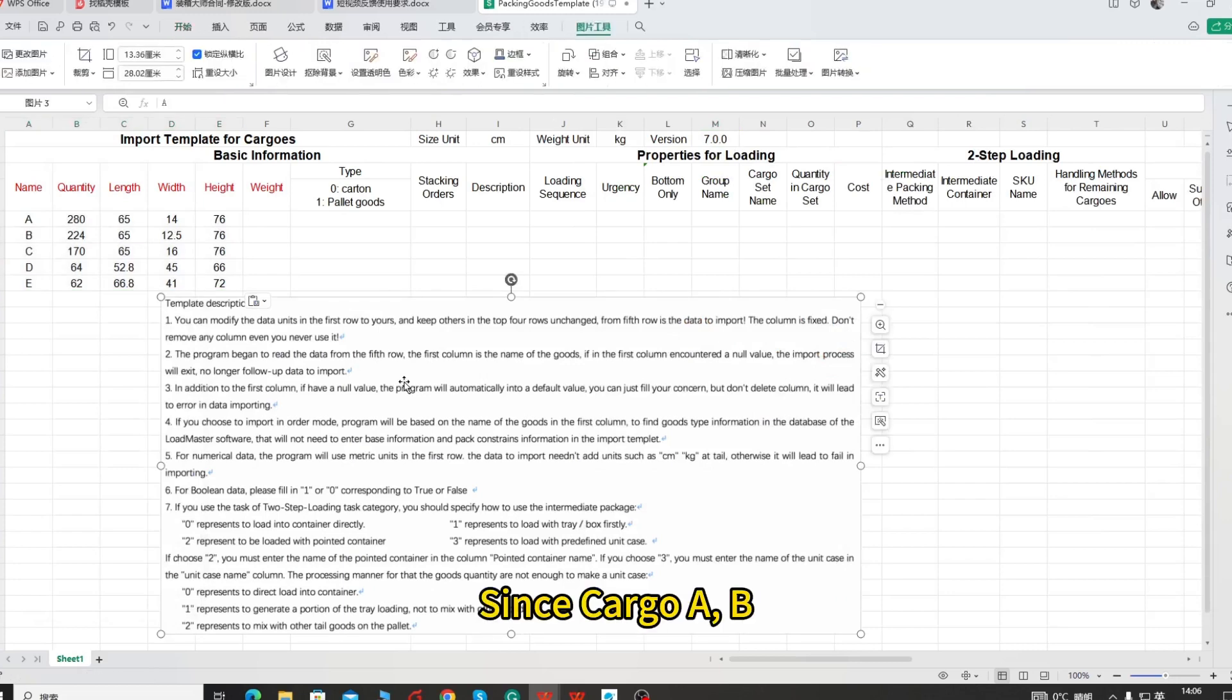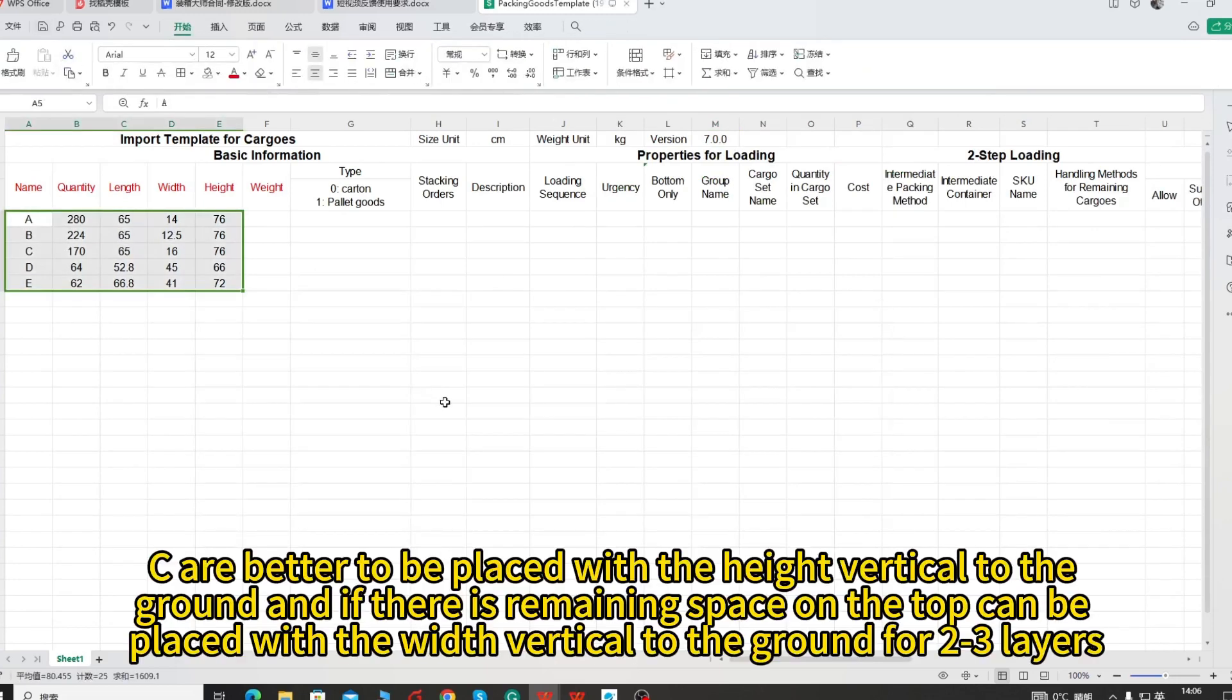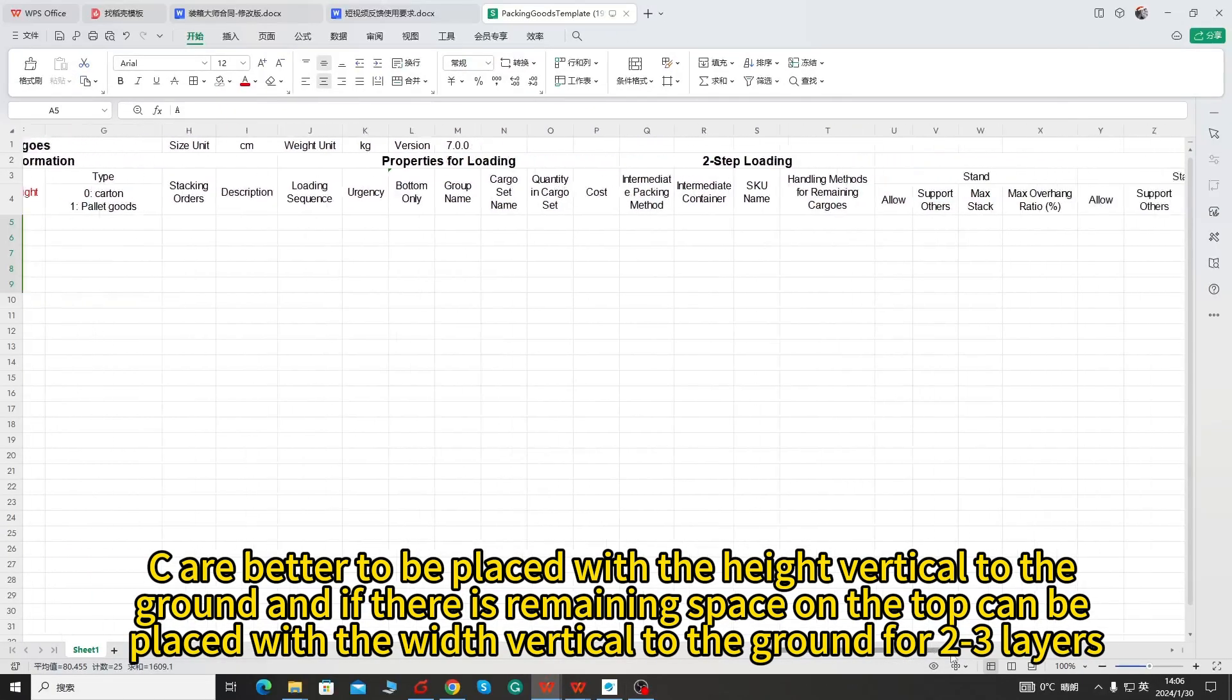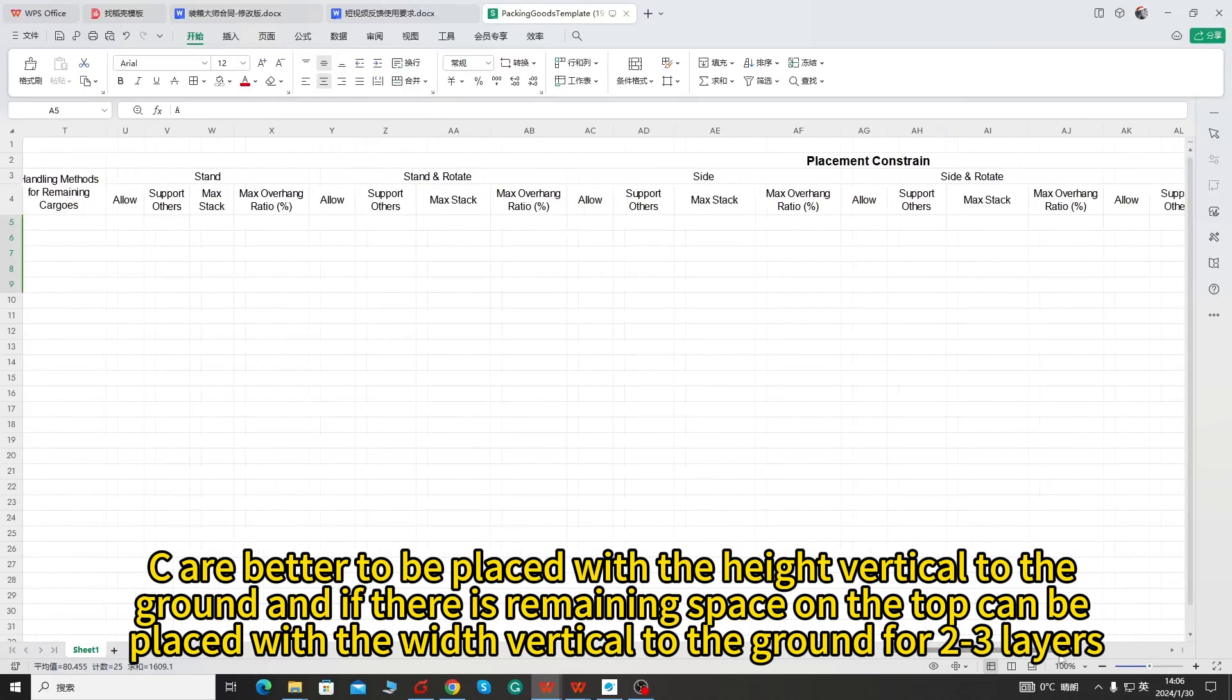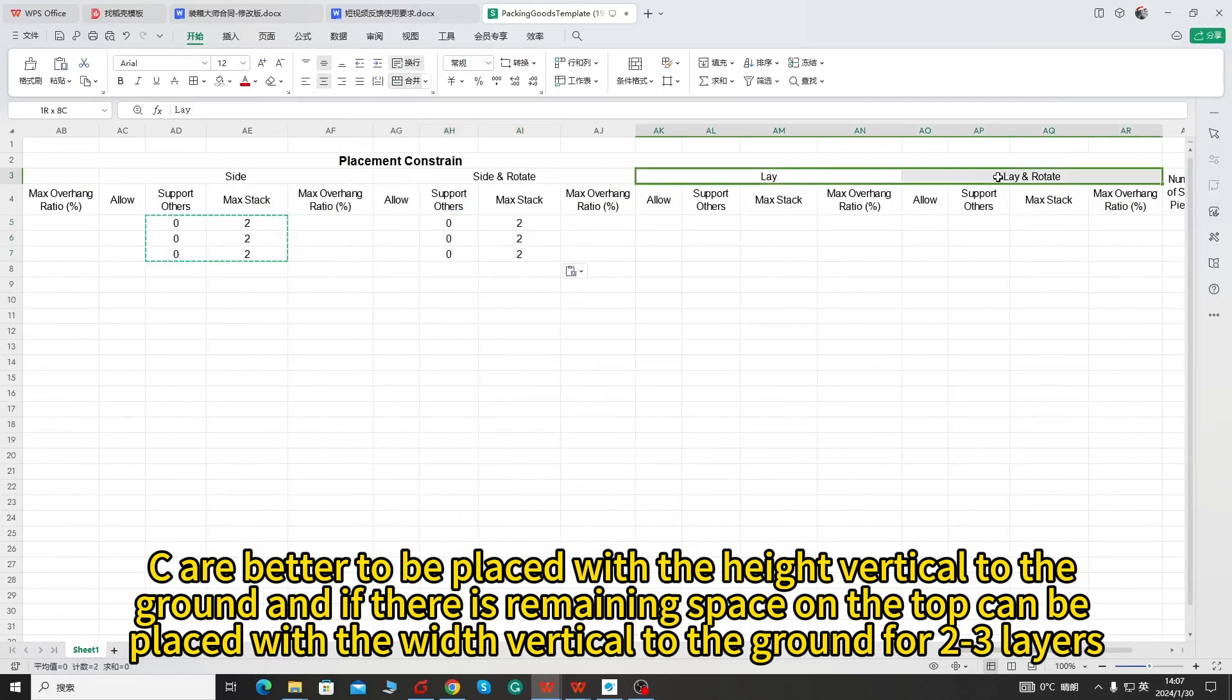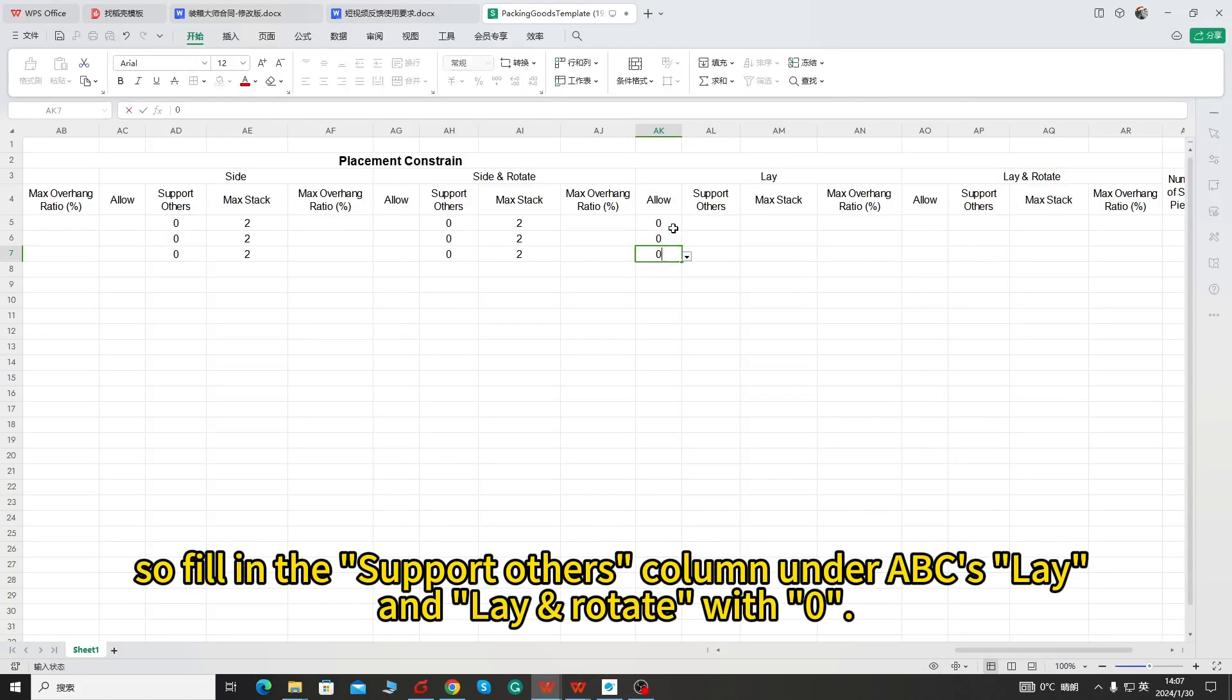Since cargo A, B, C are better to be placed with the height vertical to the ground and if there is remaining space on the top can be placed with the width vertical to the ground for 2 to 3 layers, so fill in the allow column under lay